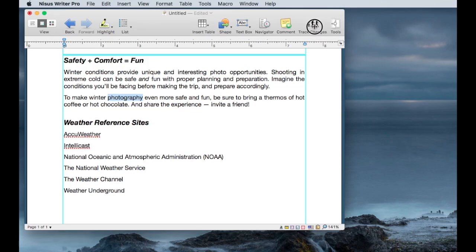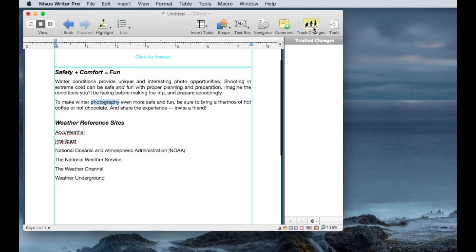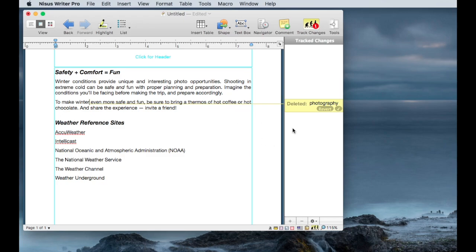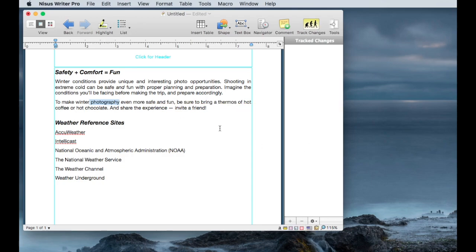Another collaboration tool is Track Changes. Track Changes lets you do things like deleting a word, deleting a phrase, changing a sentence, or moving things around, and it keeps track of what has happened. So in this case I deleted the word 'photography' — the sentence no longer makes sense, but you can see what was done. You can either click the check mark to accept that change, or click revert to put it back.